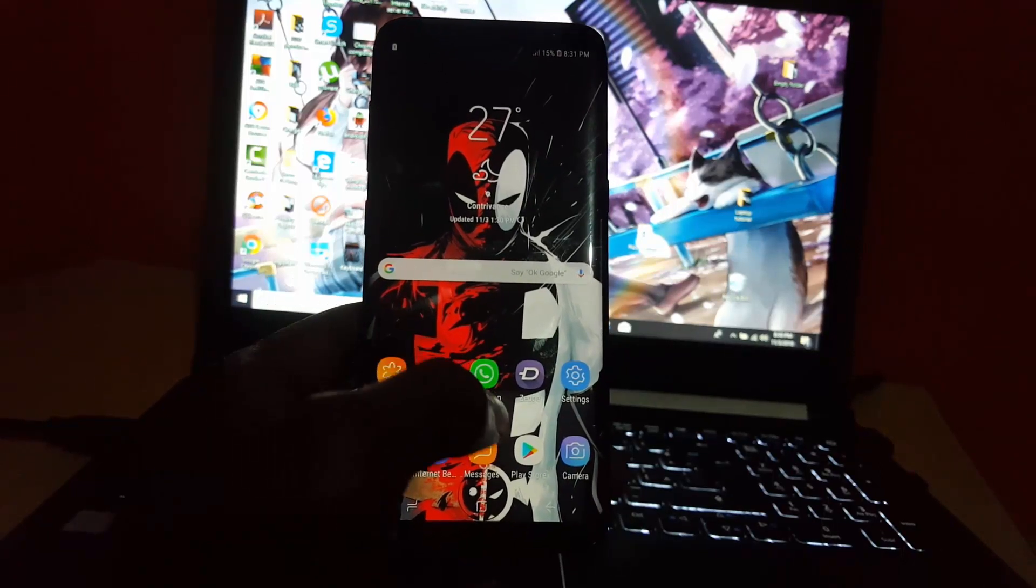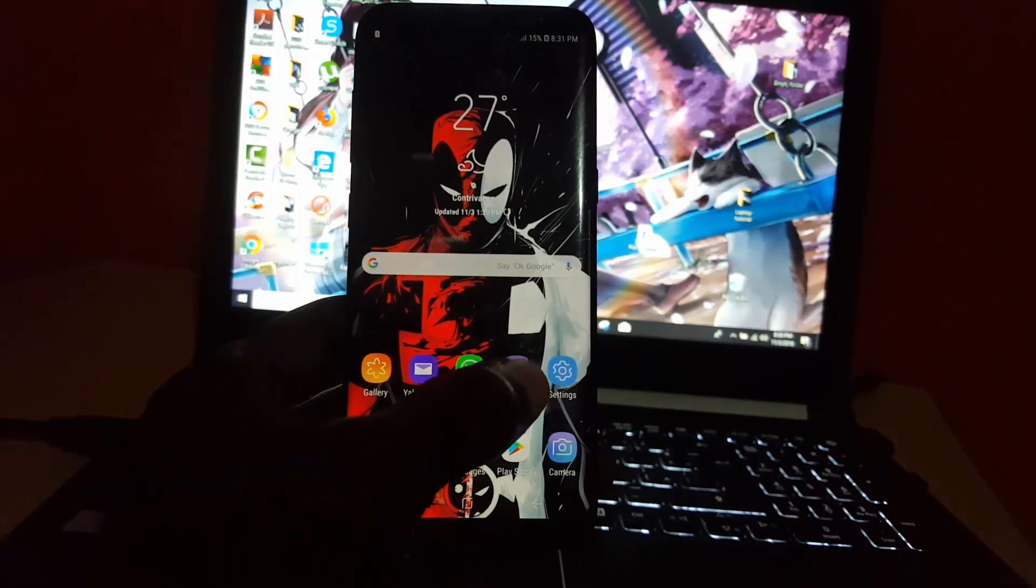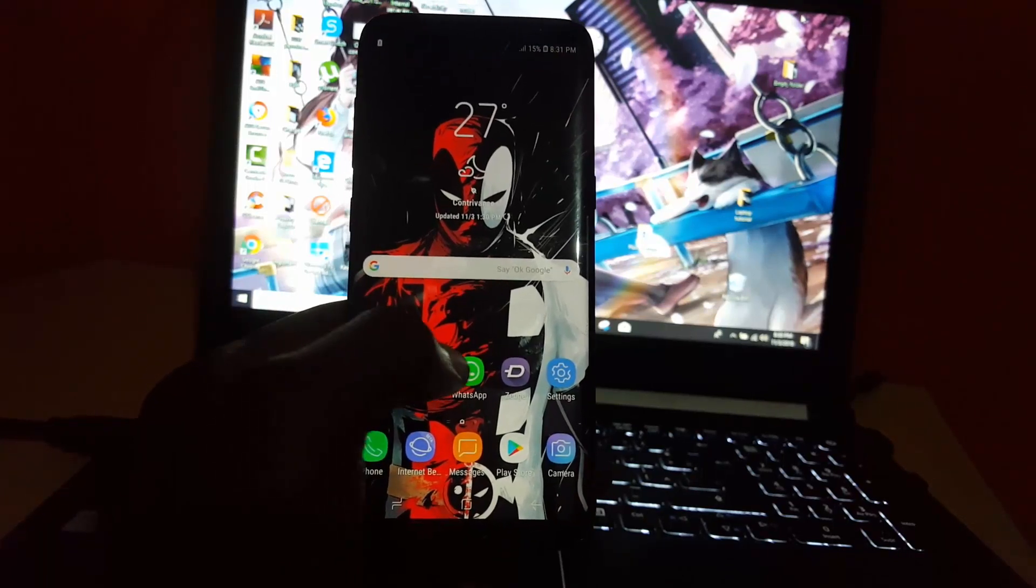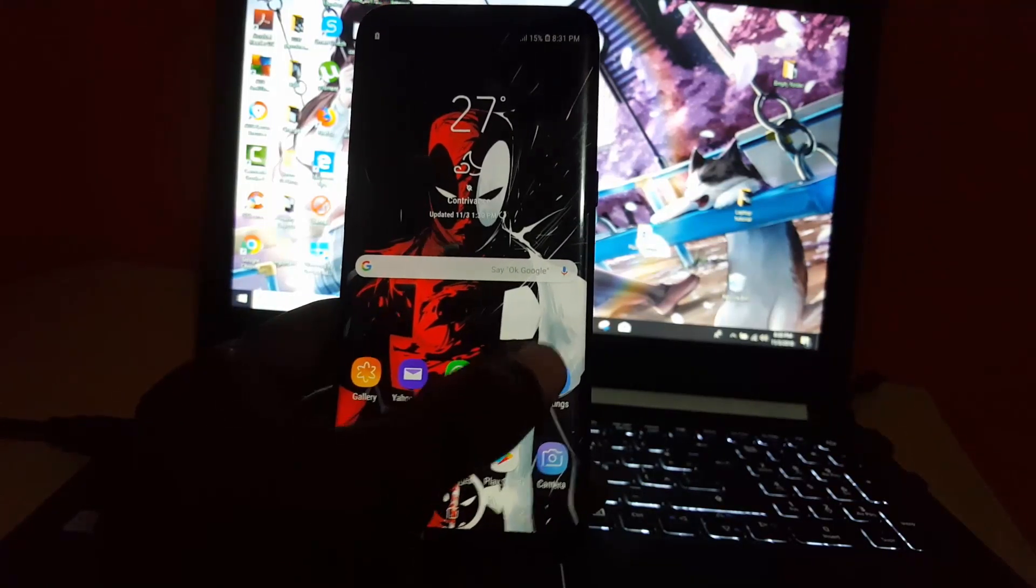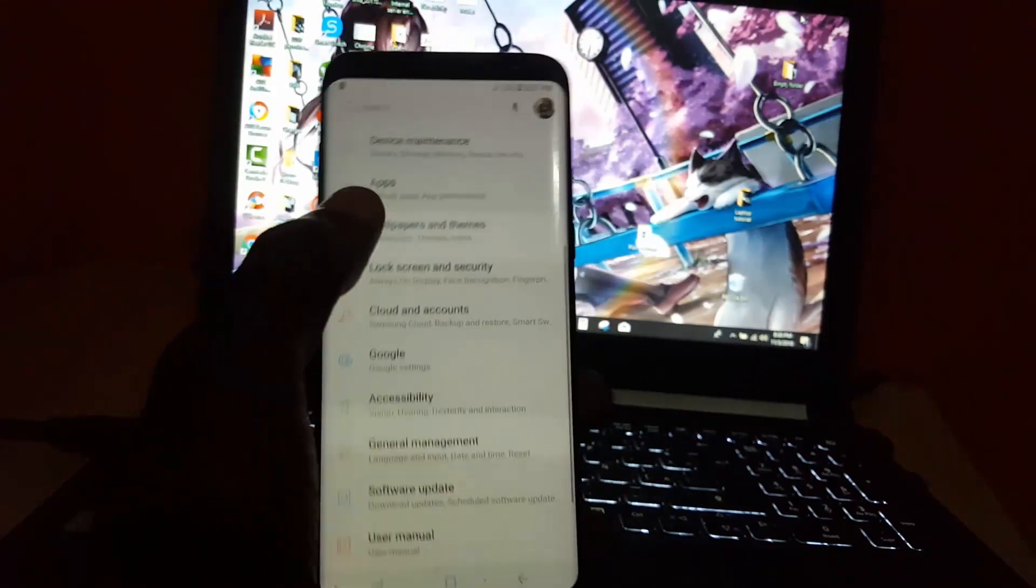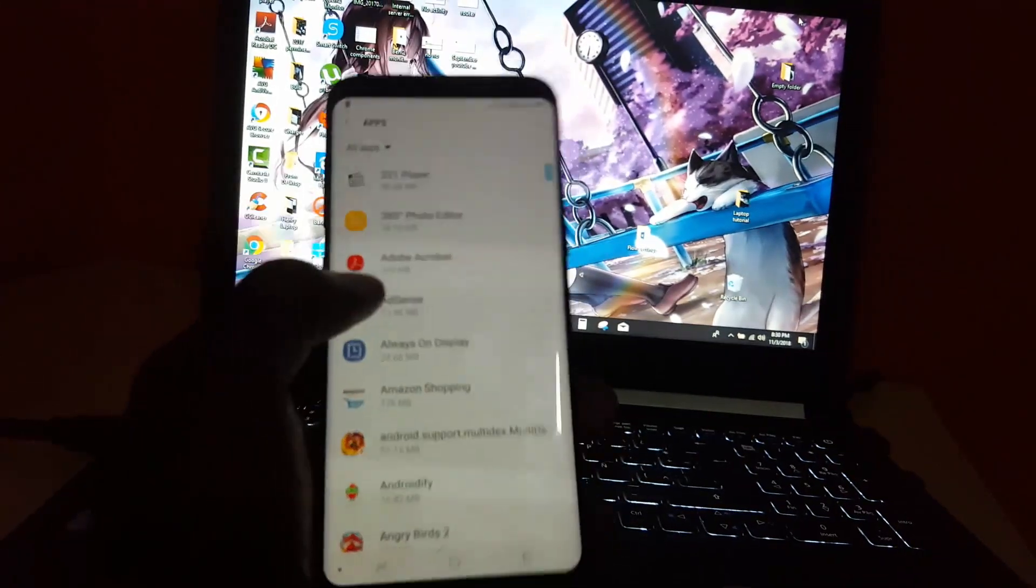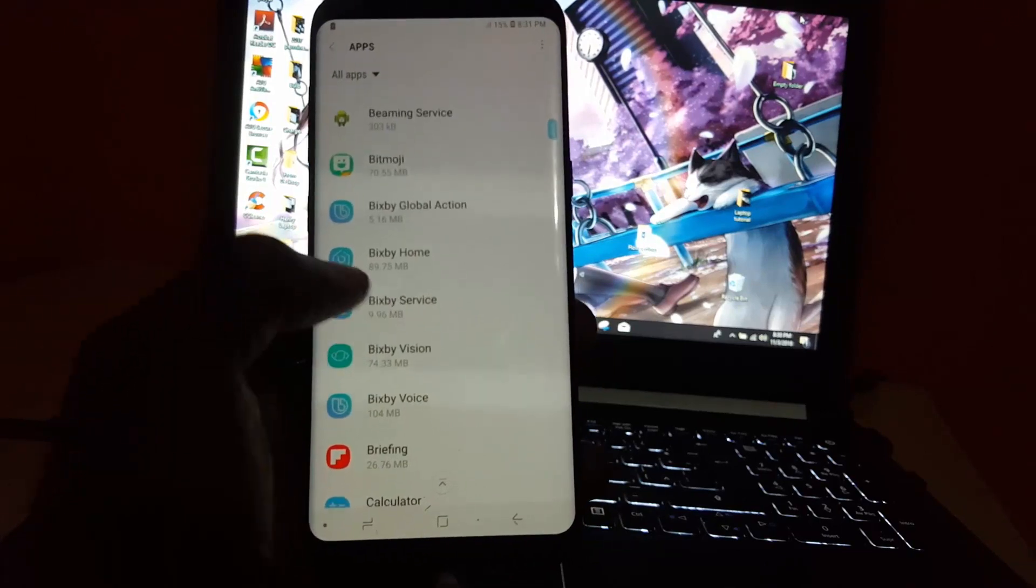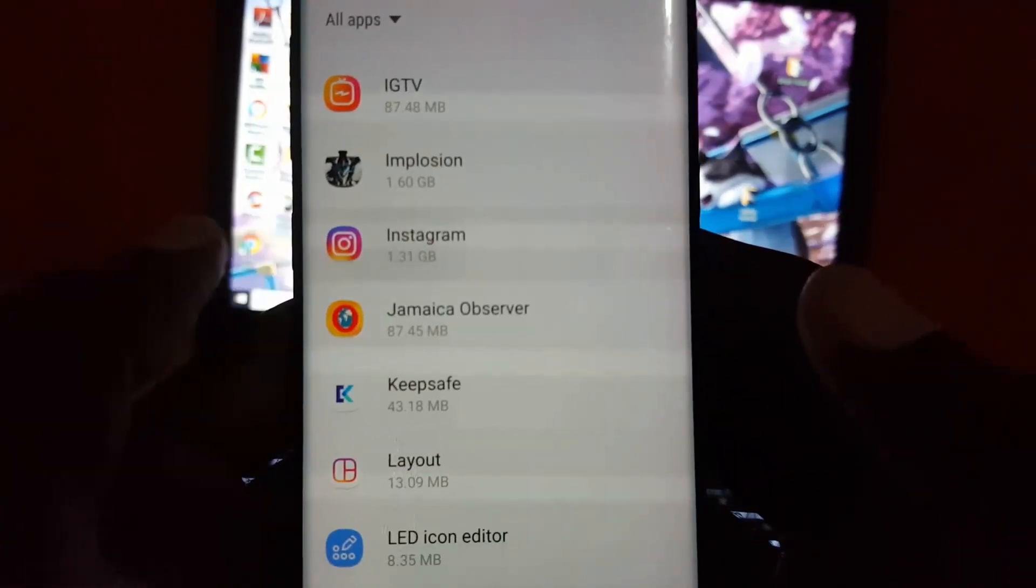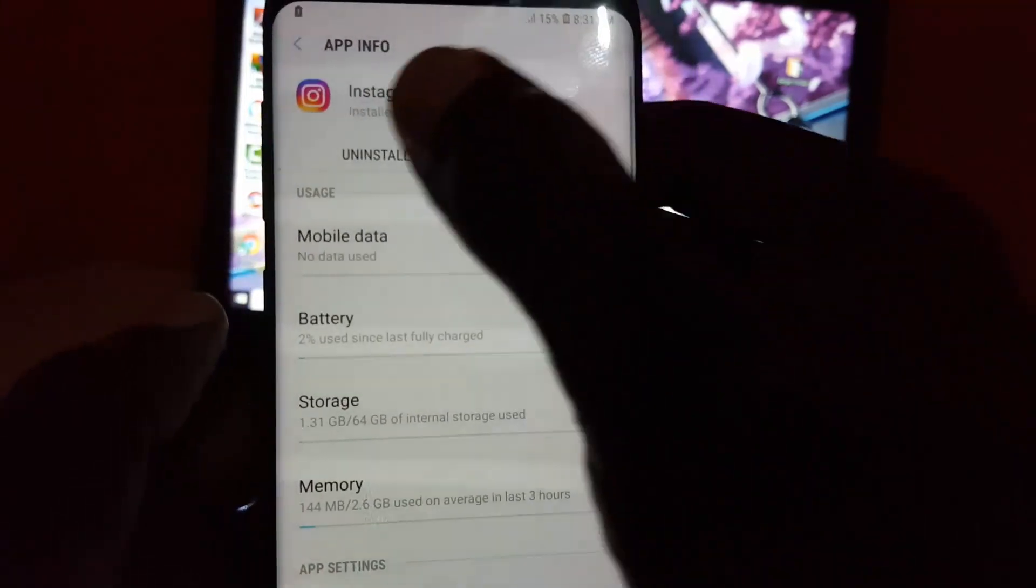If that fails, the next thing you can try is to uninstall the app. Go back into Settings, Apps, and scroll through to find Instagram. Once you find Instagram, select it, and then go ahead and uninstall.